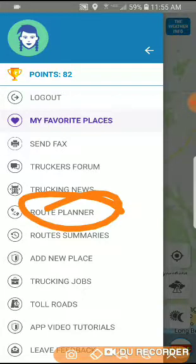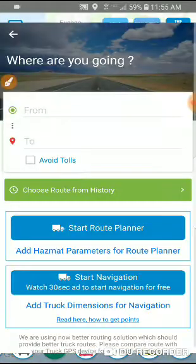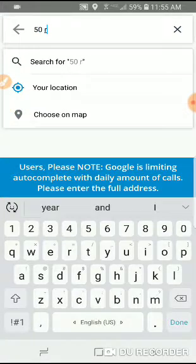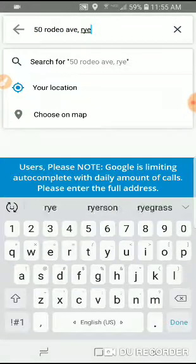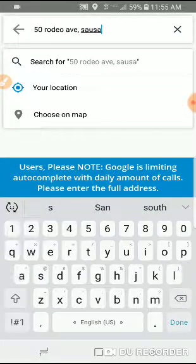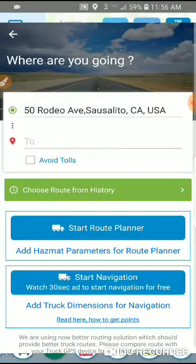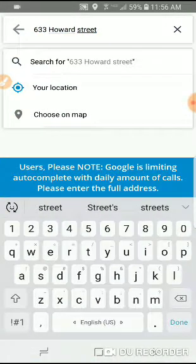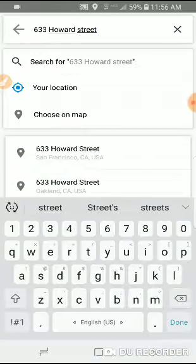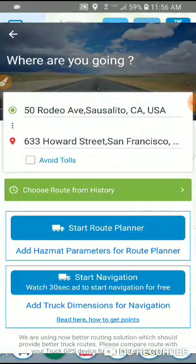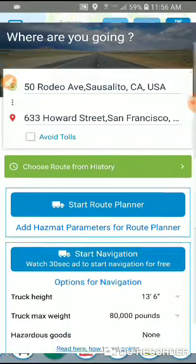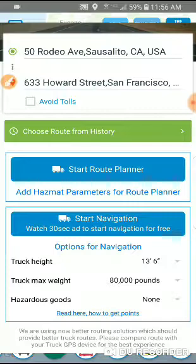So clicking Route Planner app and typing an address. We're going from 50 Rodeo Avenue in South Salido, and we're going to 633 Howard Street, which is in San Francisco. You can choose truck dimensions here — it's 13.6 feet, 80,000 pounds.